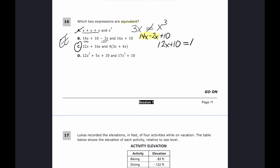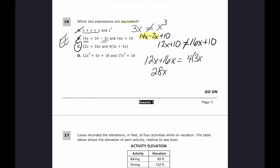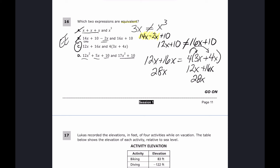For choice C: on the left side, 12x plus 16x equals 28x. On the right side, distributing 4 times (3x plus 4x): 4 times 3x is 12x, plus 4 times 4x is 16x, which combines to 28x. Both sides equal 28x, so C is correct. Choice D cannot have like terms combined, so that expression is not equal to the other. The answer is C.